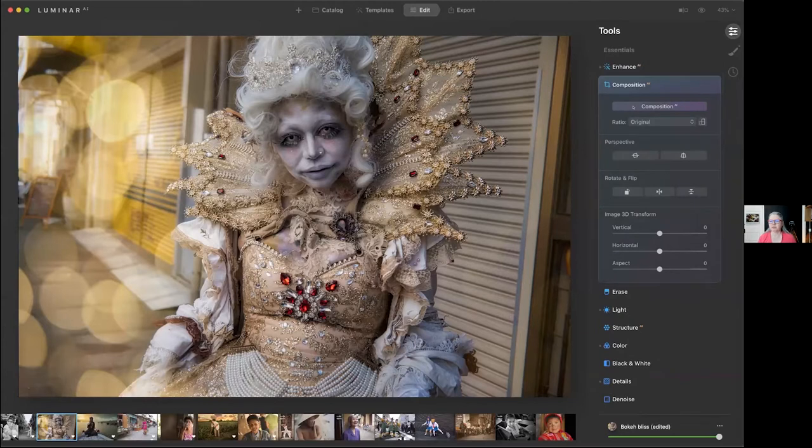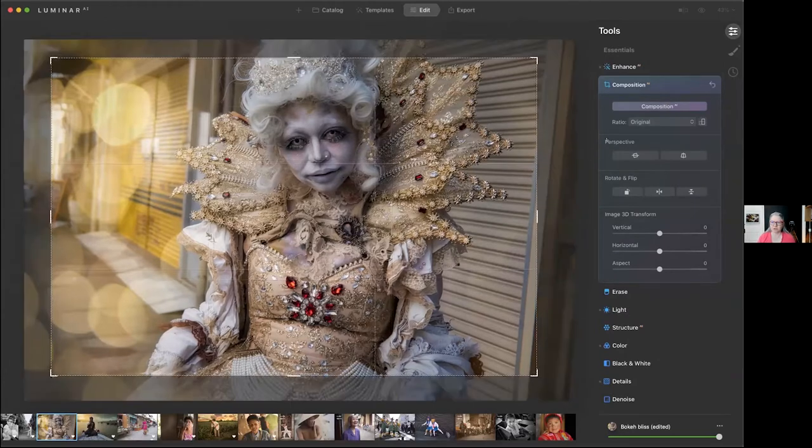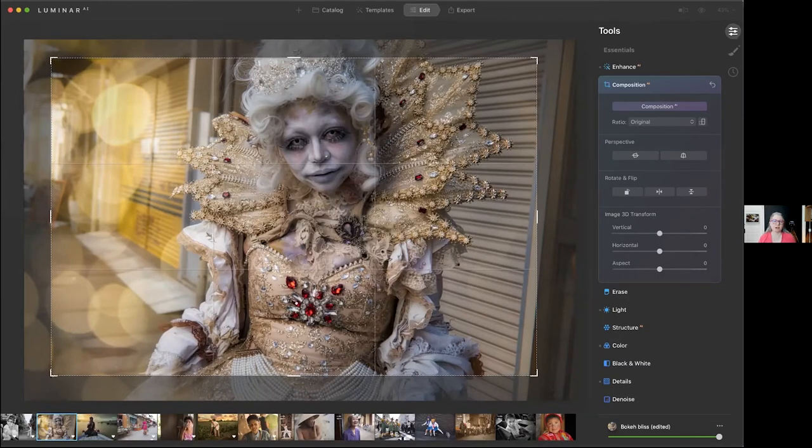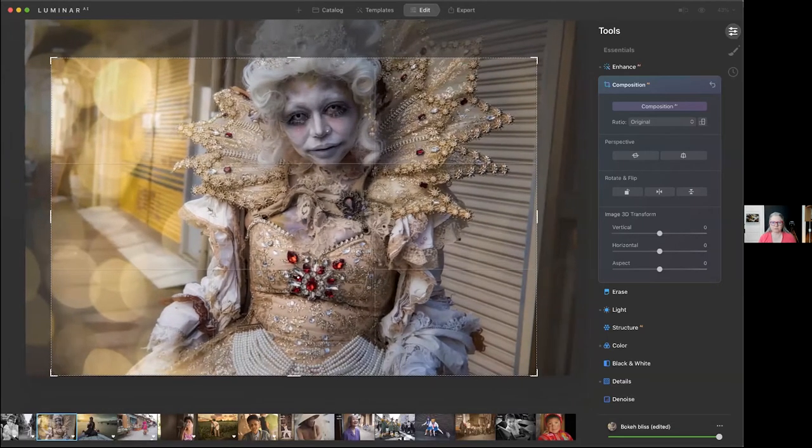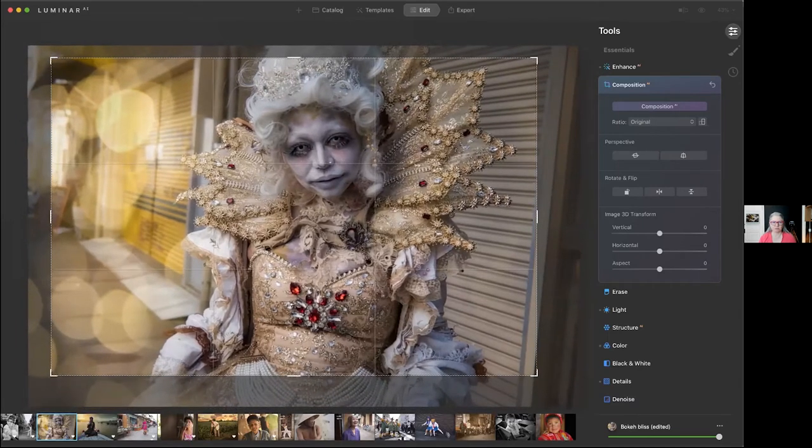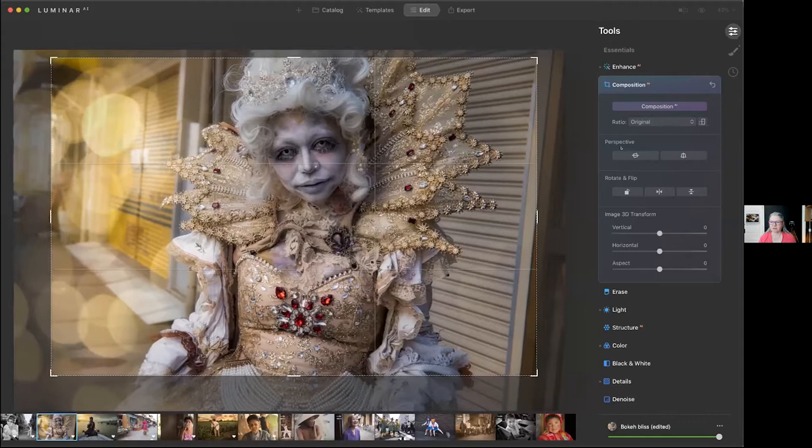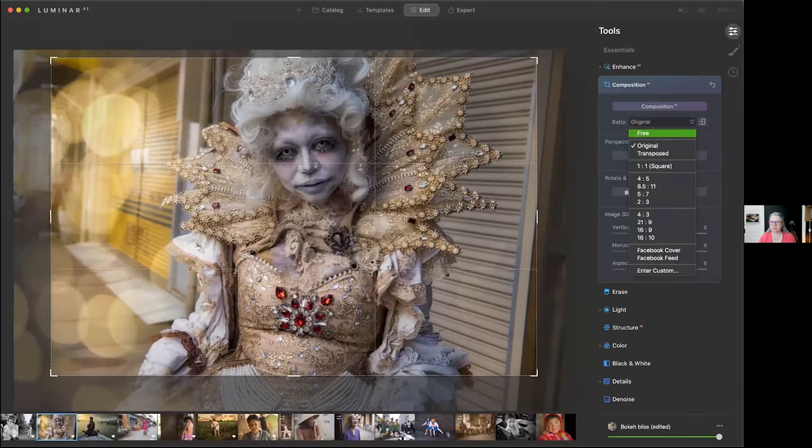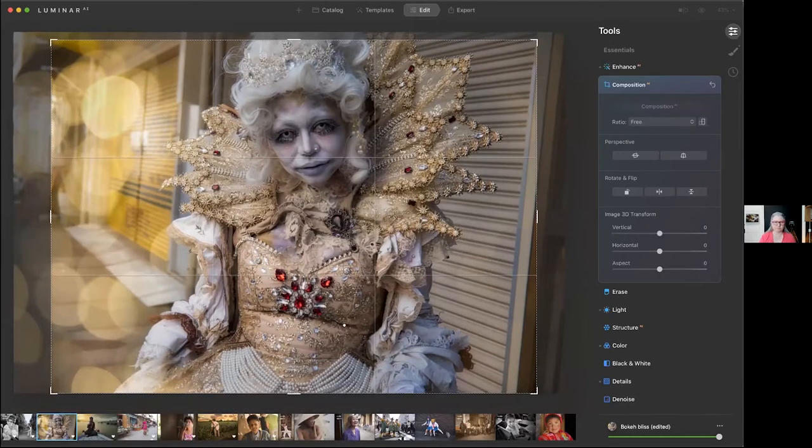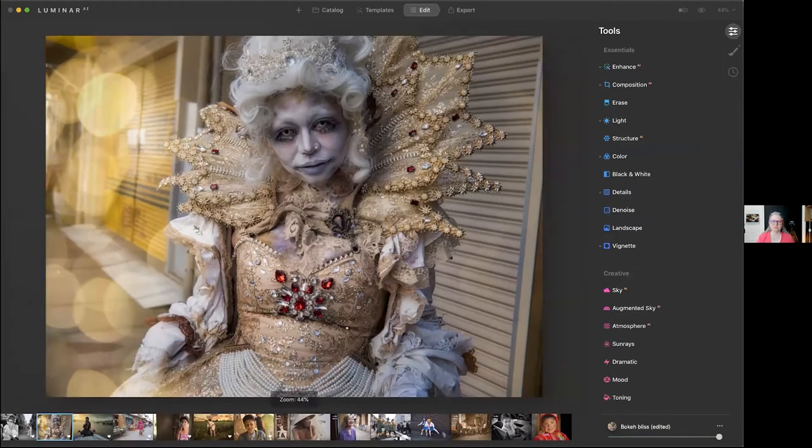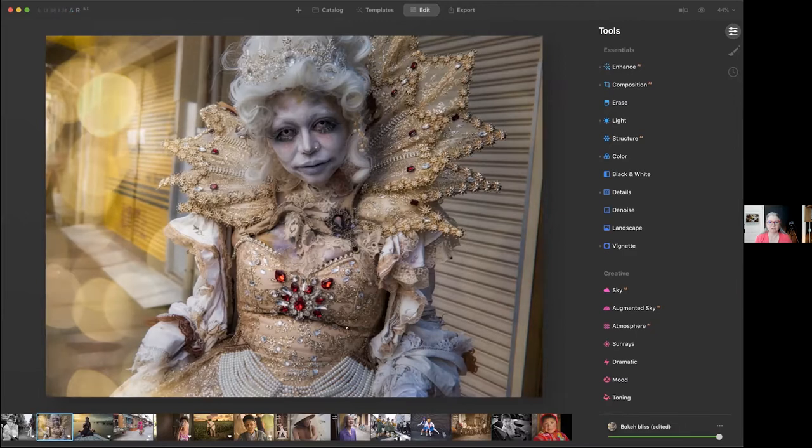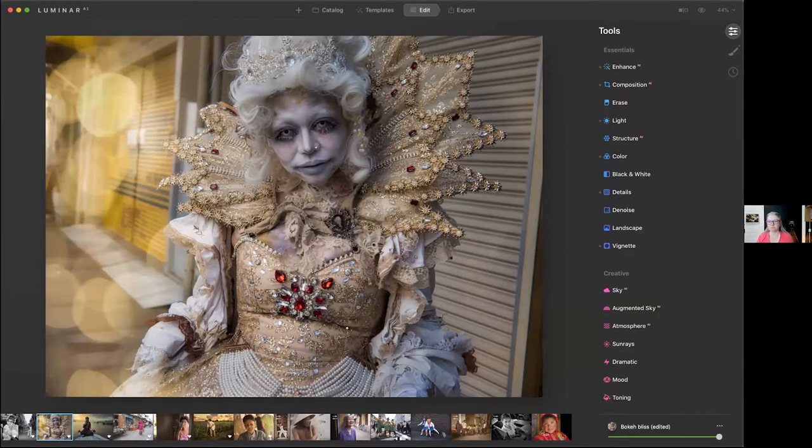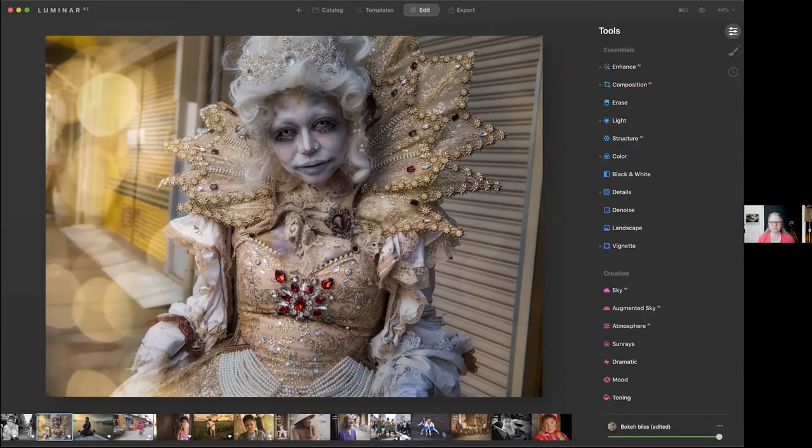Another question that comes up a lot is how do you decide what to crop? I find that when I use the composition AI, it does a good job of choosing the size that needs to be cropped, but often I just need to move it around. So what I'm going to do here is I want to keep the top of her head and get rid of that stuff on the right. So really quickly, I'll do a before and after again. Just by using this template that I've created with this overlay, I was able to go from this to this using about two different steps.